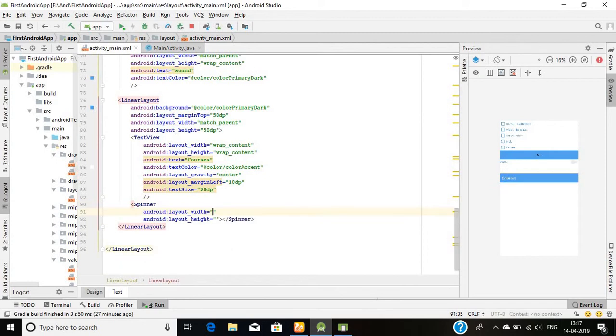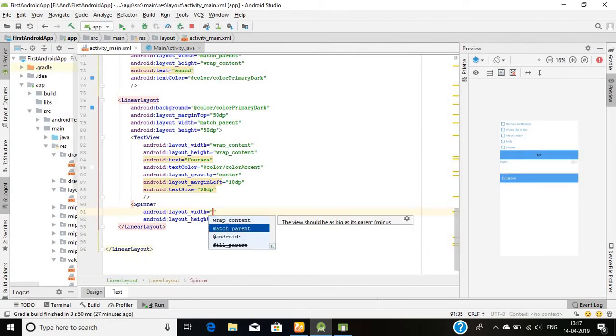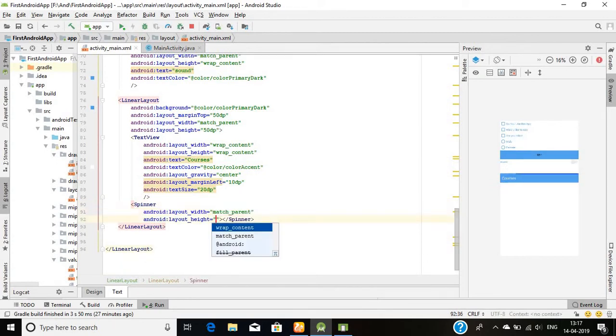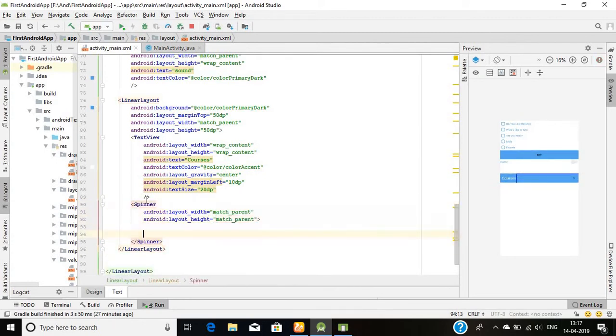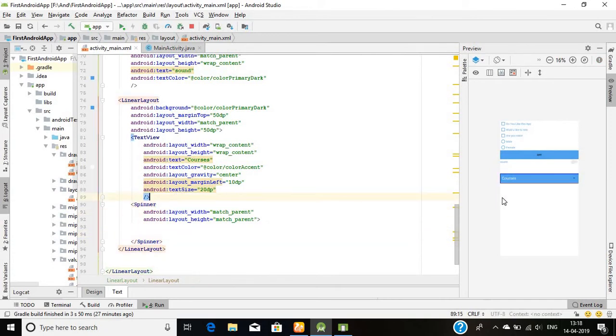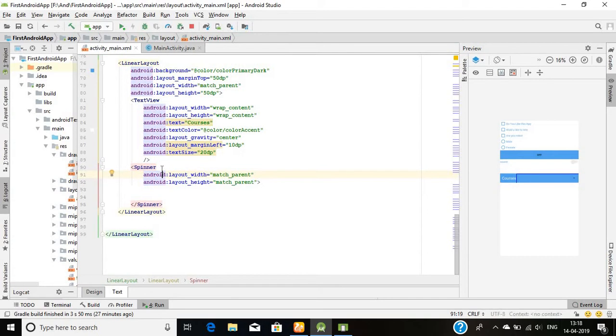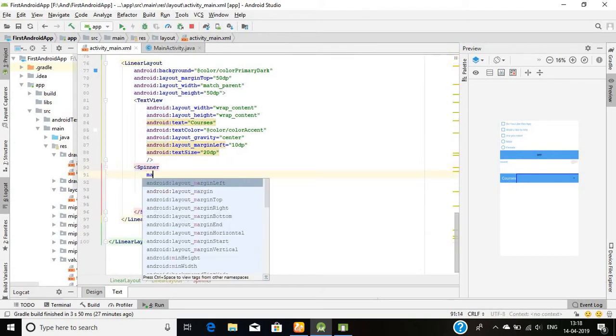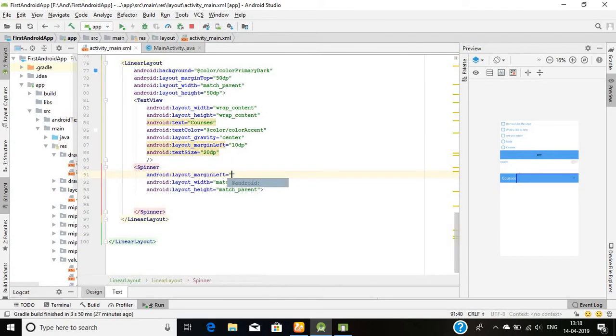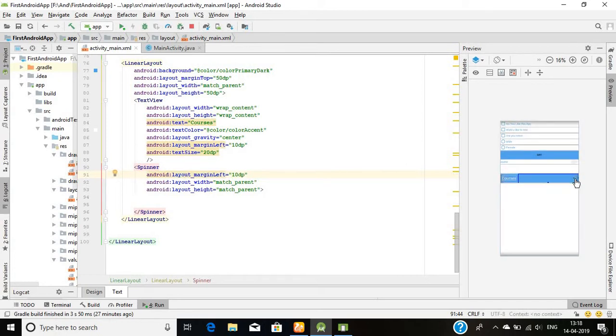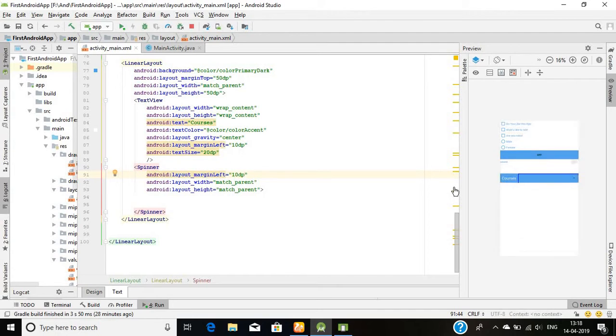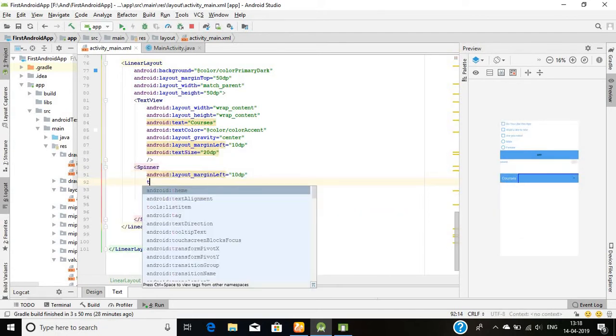The next thing here is the spinner. So I'll simply call the spinner tag. Width will be match parent and its height will be match parent itself. The spinner starting from this very point, I will margin it left to 10 dp. Okay, this is the spinner ready here. You can see it. I can choose the tint color here.